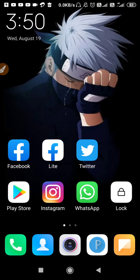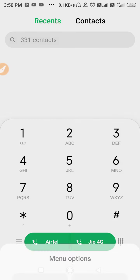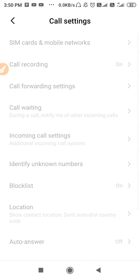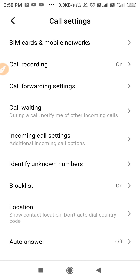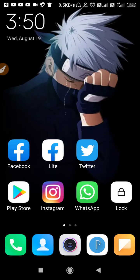After doing all these solutions, the problem will be solved. Just go to your dialer, open your settings, open your call settings, go to call forwarding, and try to update your setting — the problem will definitely be solved. If you have any other problem, comment below and I'll help you. I hope this video will be helpful for you. Thanks for watching.